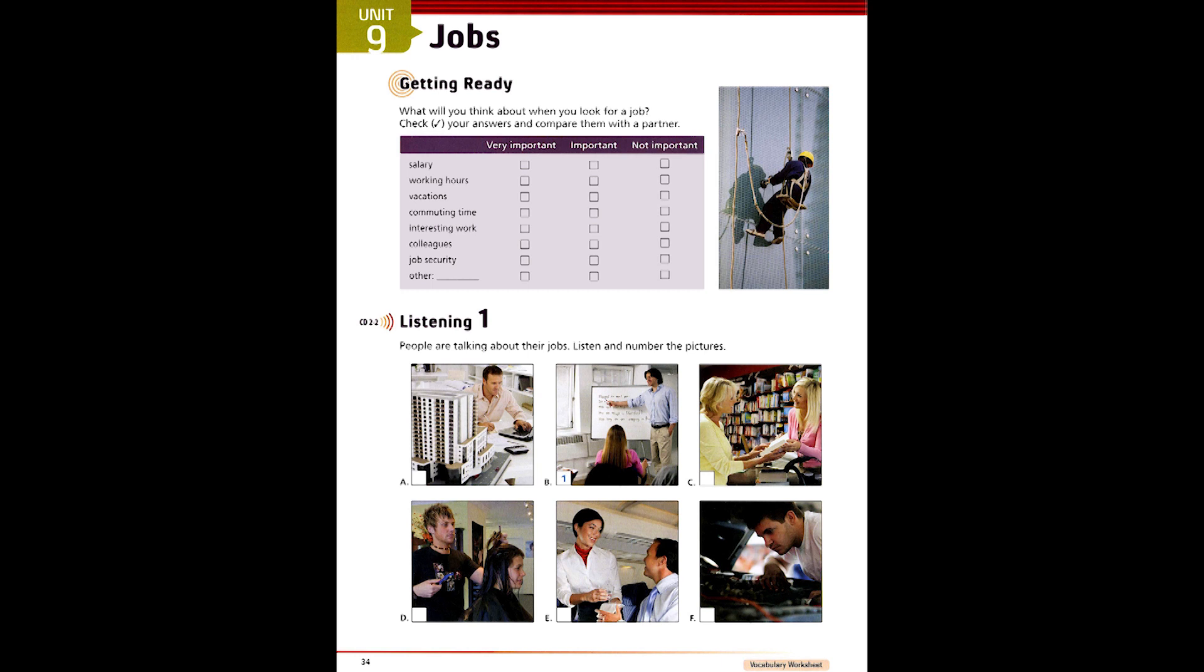6. So, what do you do, Mike? I'm a hairdresser. Oh, what's it like? Well, I love my customers. Some of them are so friendly. But it's tiring work. I work long hours, and I'm on my feet all day. Yeah, that must be tiring.